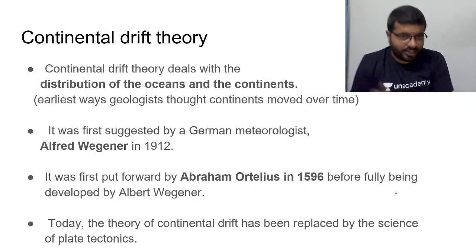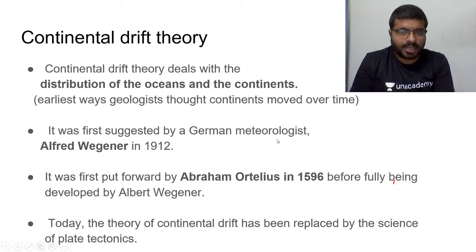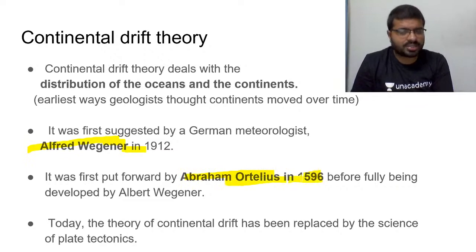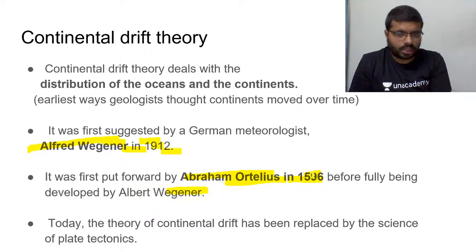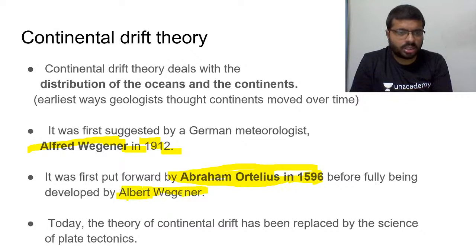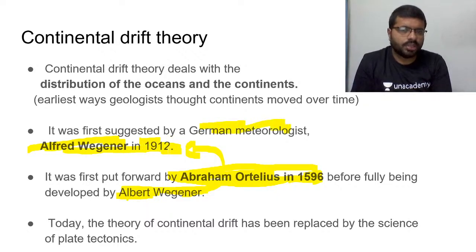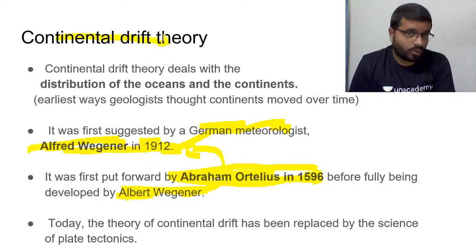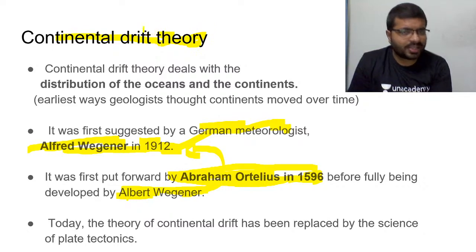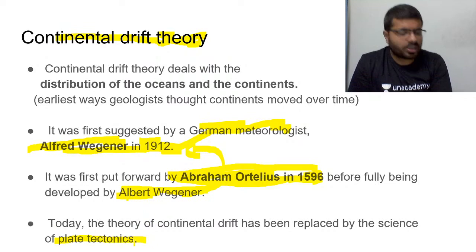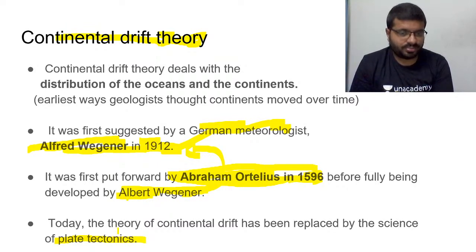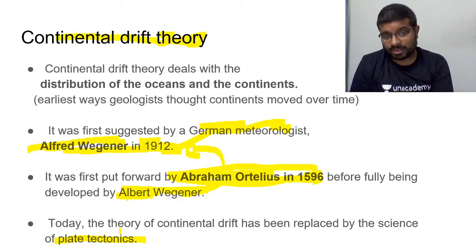The most prominent proponent of continental drift theory was Alfred Wegener, who proposed it in 1912. His idea was itself based on Abraham Ortelius's concept from 1596, which Wegener later developed in a much more organized manner. However, this theory was later superseded by plate tectonics theory, which was developed post-1950s and 1960s, changing the entire understanding.